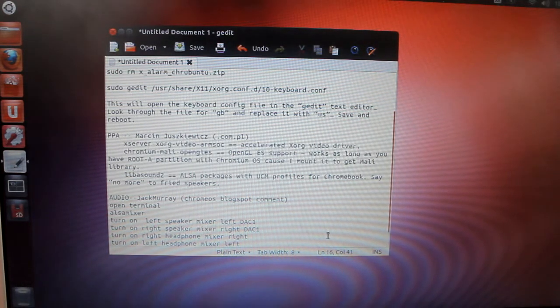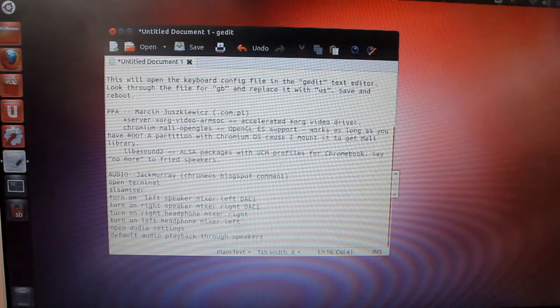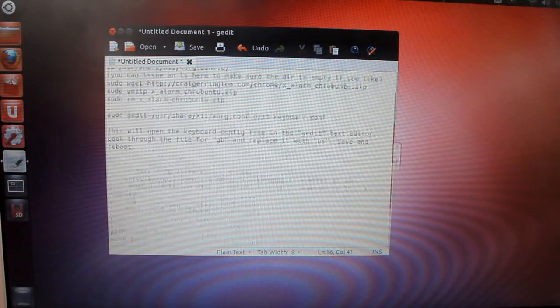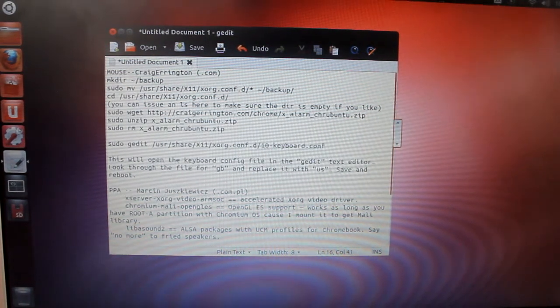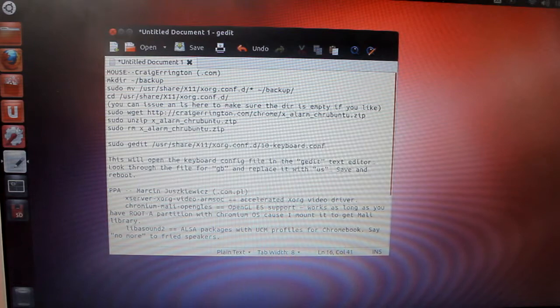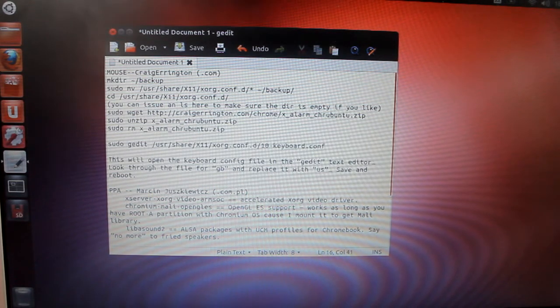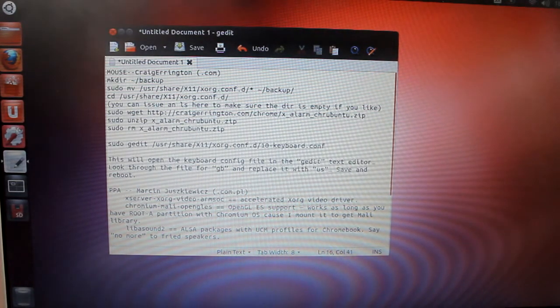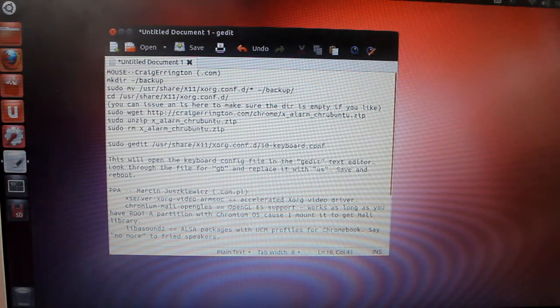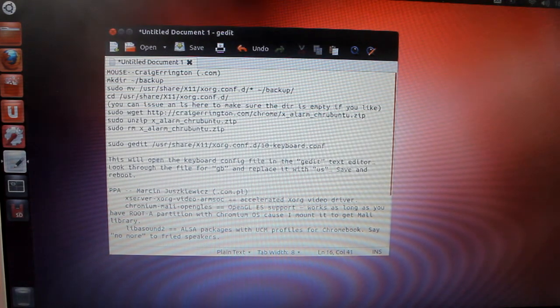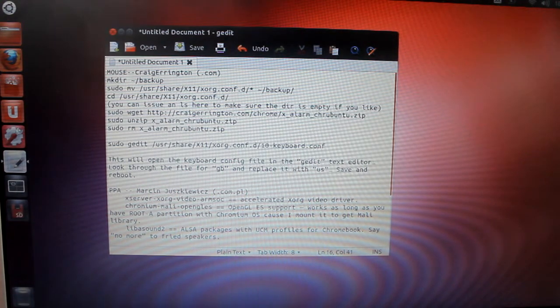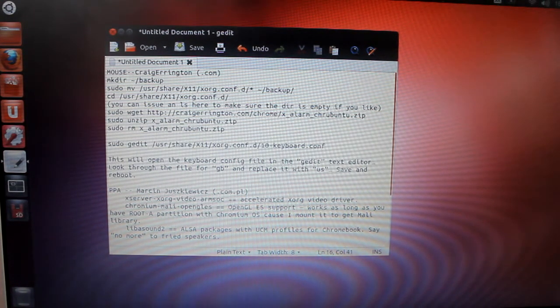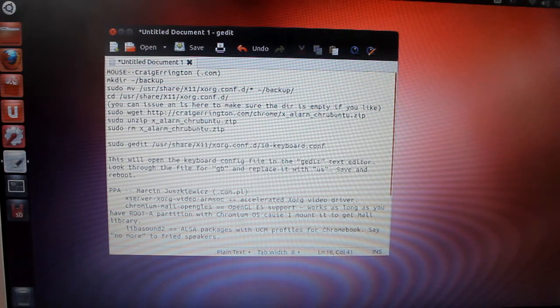For the audio fix, I'd like to thank Jack Murray. He's over at chromios48.blogspot.com. He didn't actually make the build, but he commented with his fix. We have to go into ALSA Mixer. It's not a kernel driver, it's just a settings issue. For Flash Player, we have several alternatives. I've had most success with Gnash.